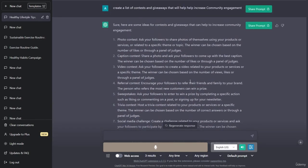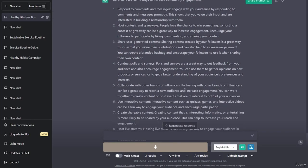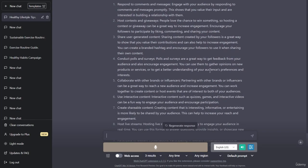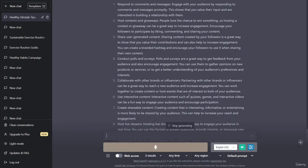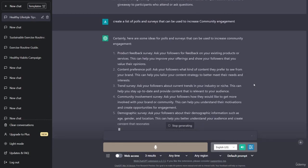Now let's ask ChatGPT to create a list of polls and surveys that can be used to increase community engagement. Here are some ideas. Product feedback survey: ask your followers for feedback on your existing products or services - this can help you improve your offerings and show your followers that you value their opinions. Content preference poll: ask your followers what kind of content they prefer to see from your brand, which can help you tailor your content strategy.